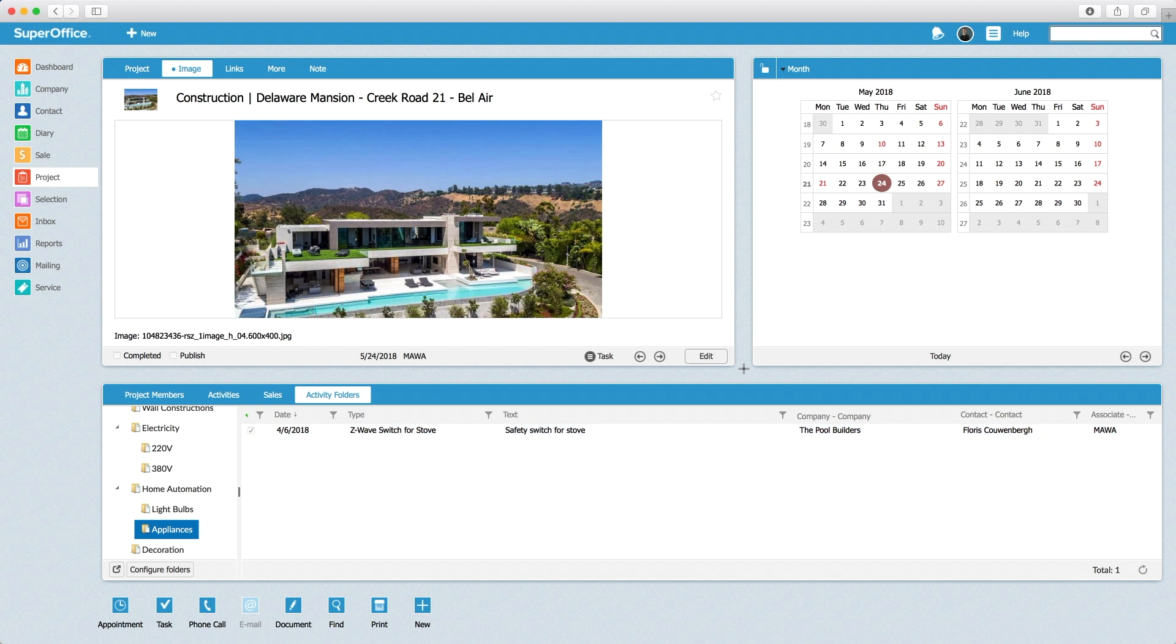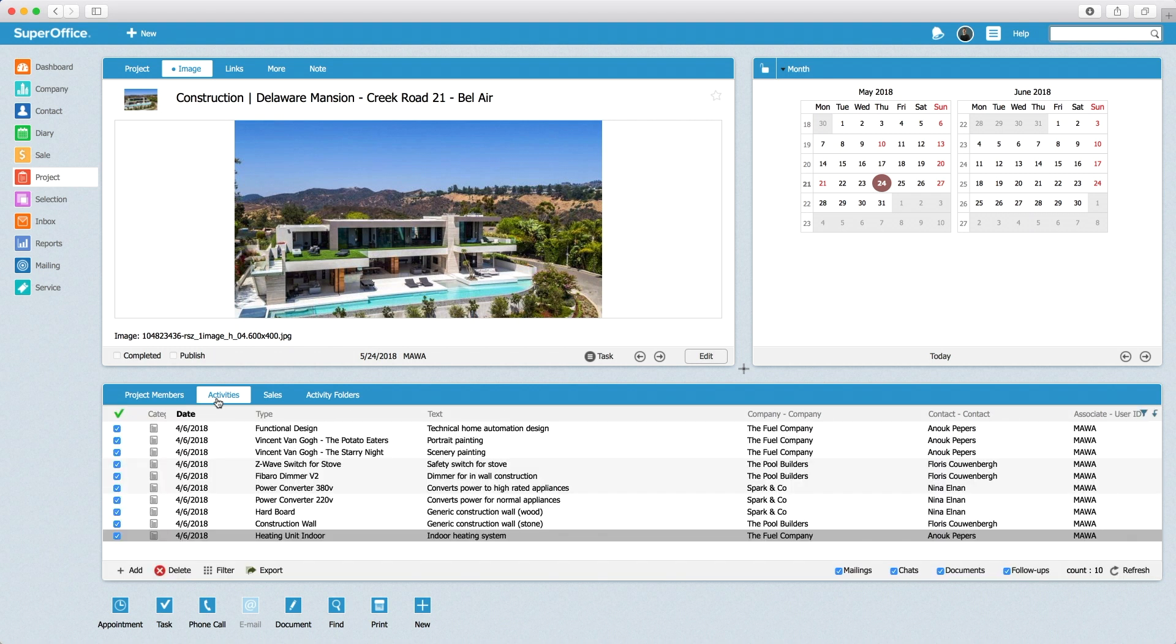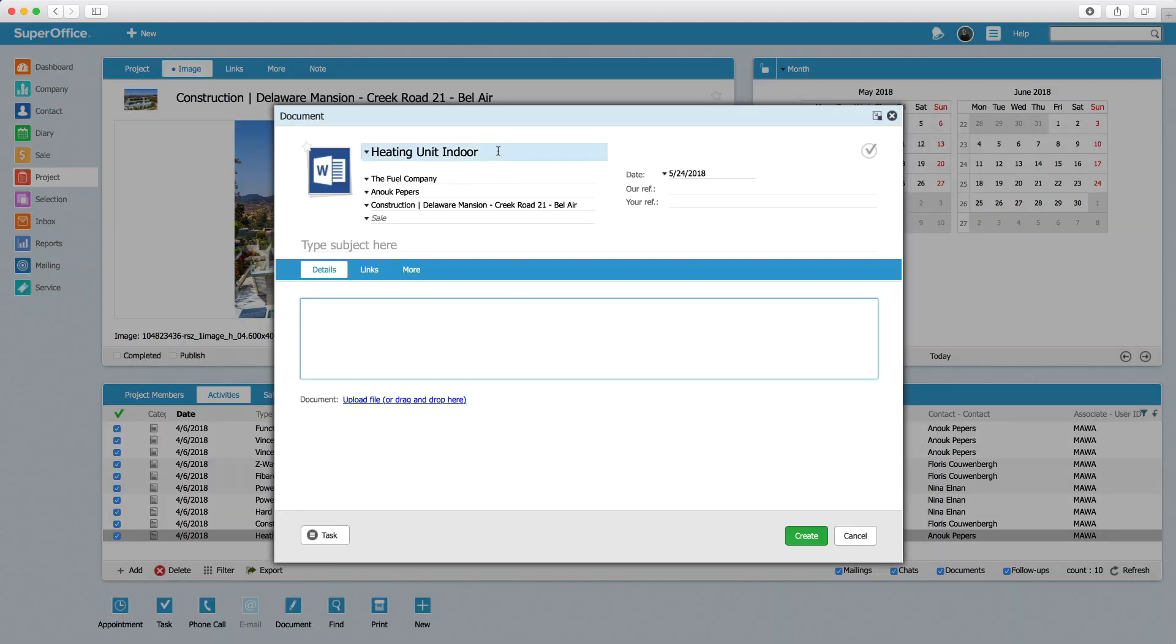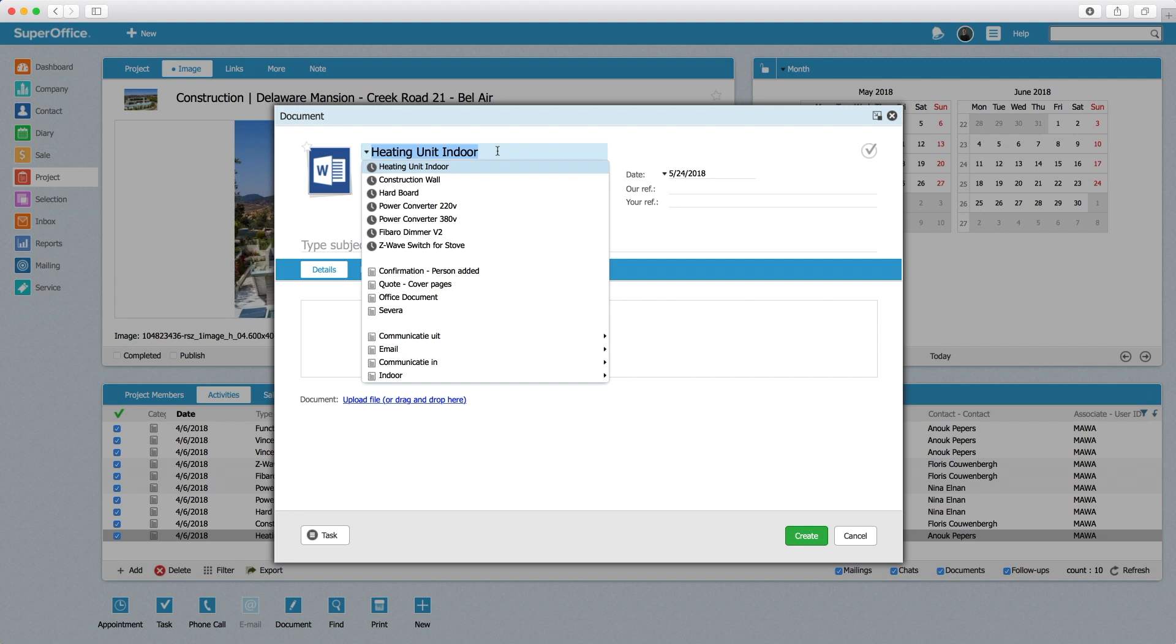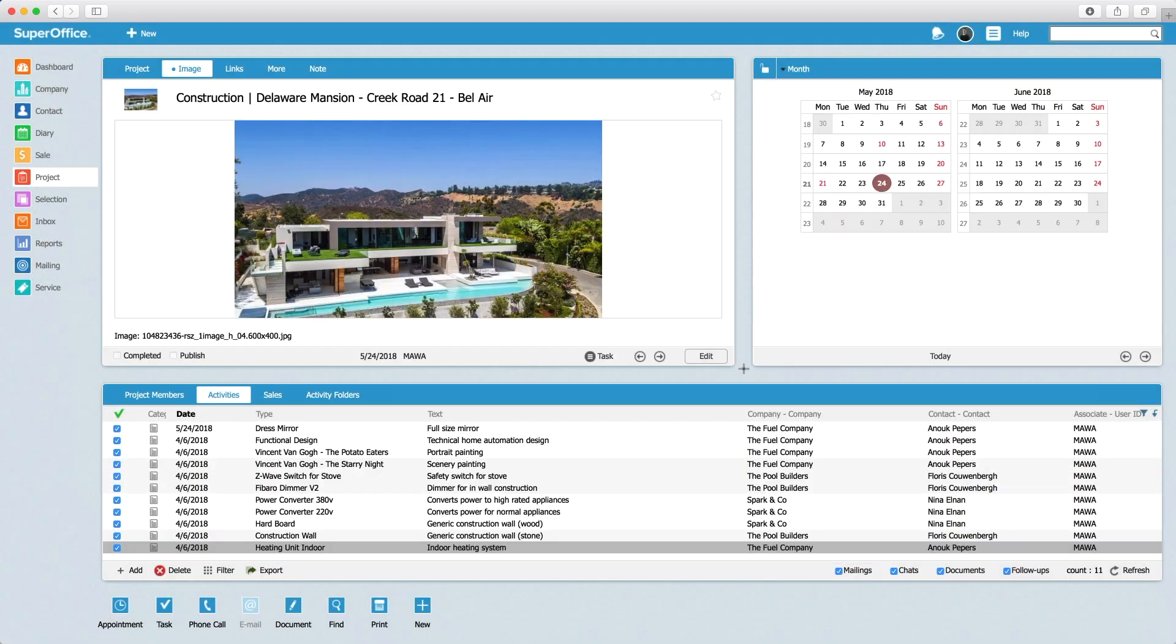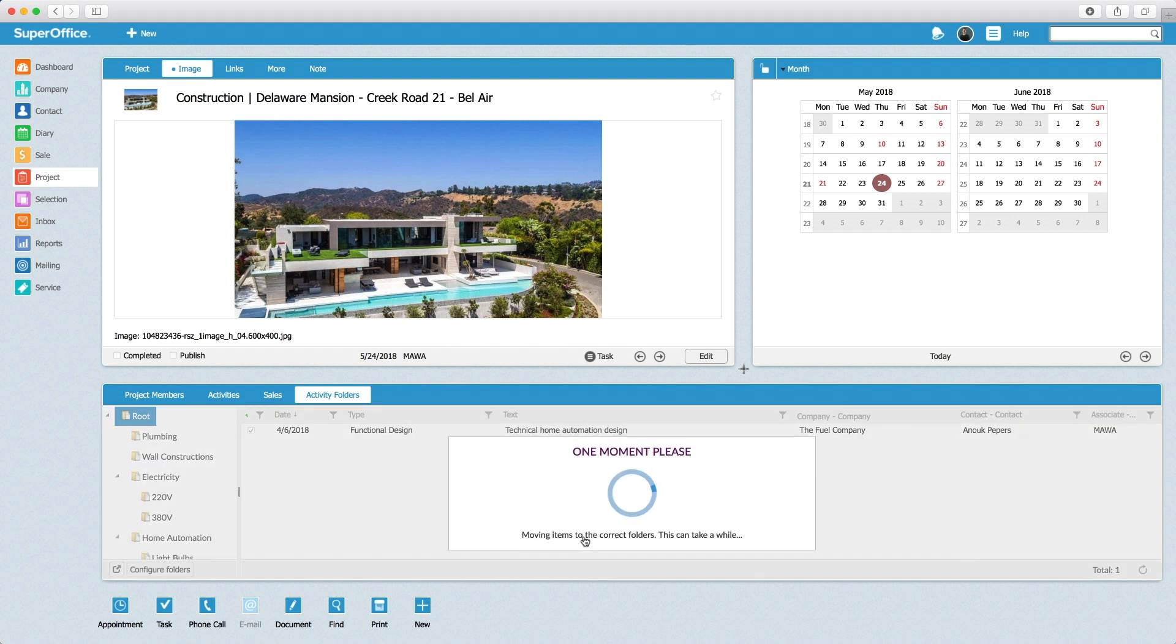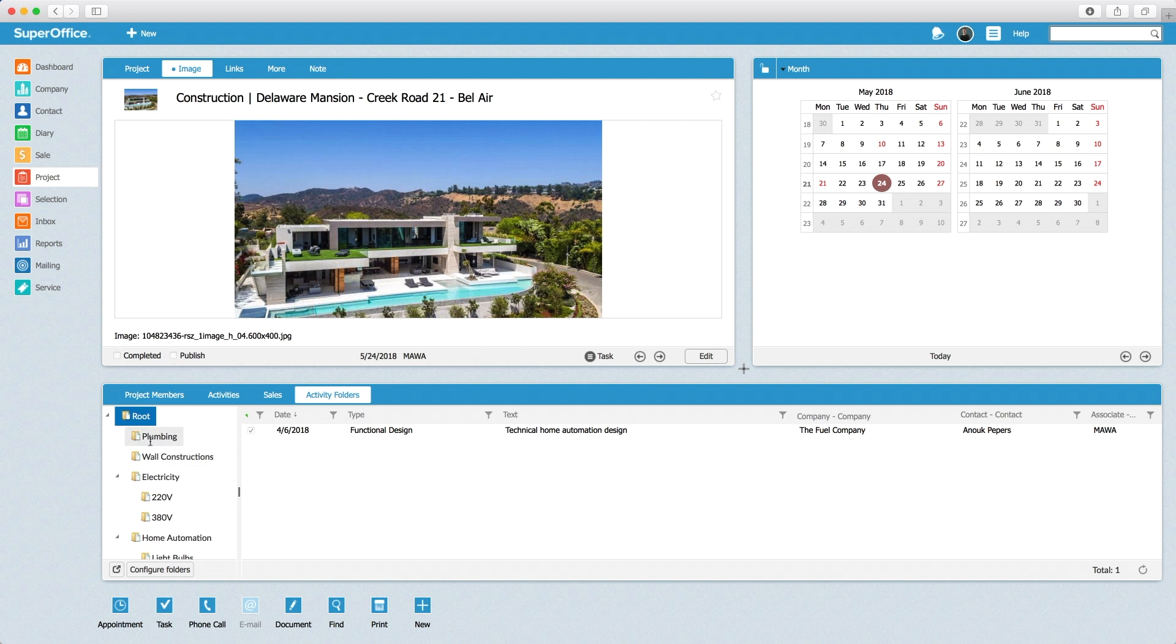When creating new documents, these documents will be automatically identified if they are not archived in the right folder. The user creates a new document in SuperOffice. As soon as the user switches to the activity folder panel, the user receives a notification that the document has been found which was not archived yet. By pressing the OK button, the document is moved to the right folder.